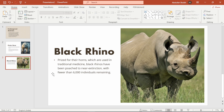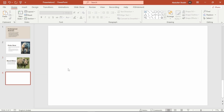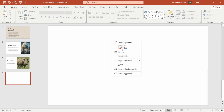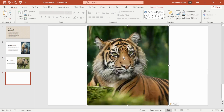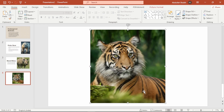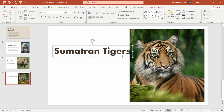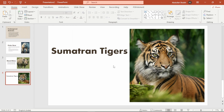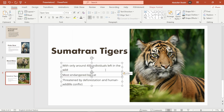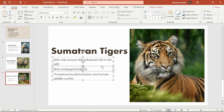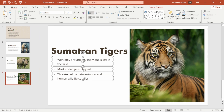And here we are at slide 4, the final slide of our presentation. We'll follow the same steps: adding a blank slide, inserting an image, resizing it and dragging it to the right side. Then I'll add the title and wrap up with the concluding content. And just like that we have created a simple yet good presentation.